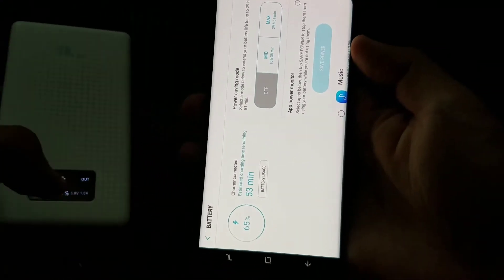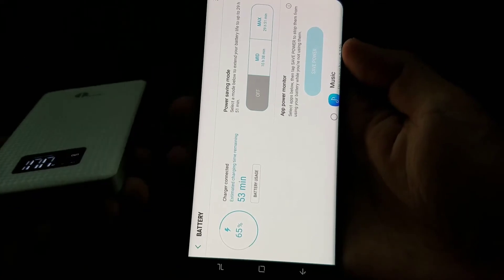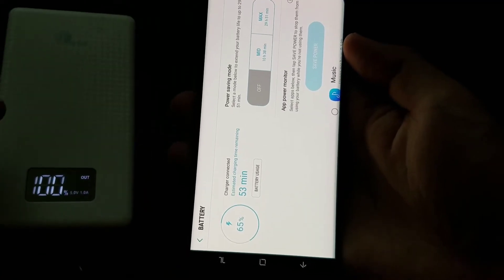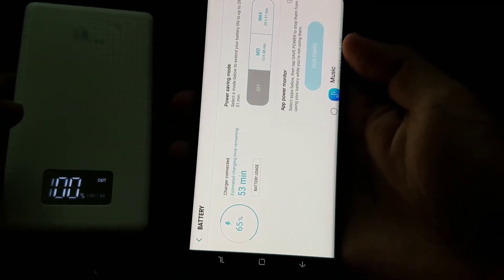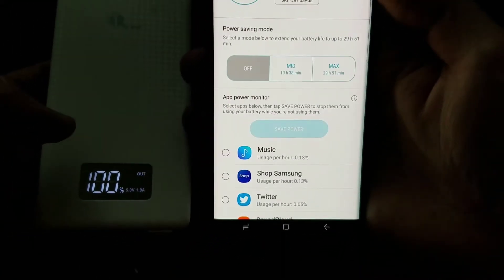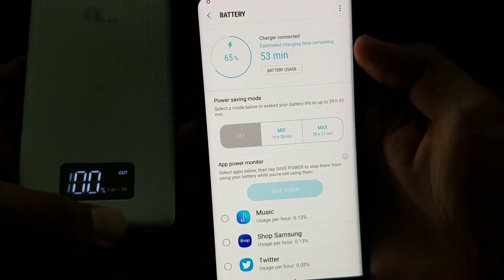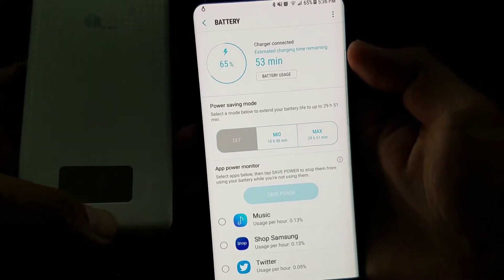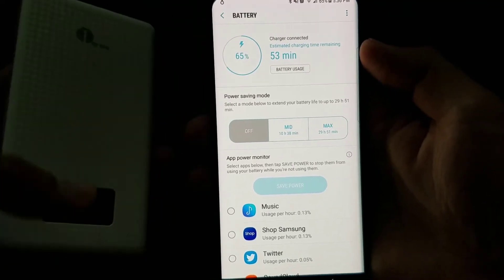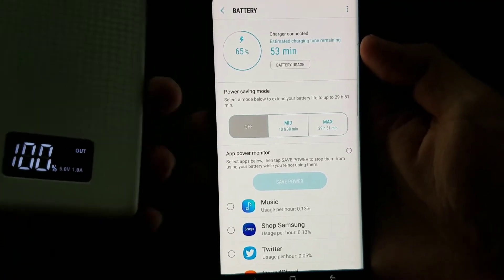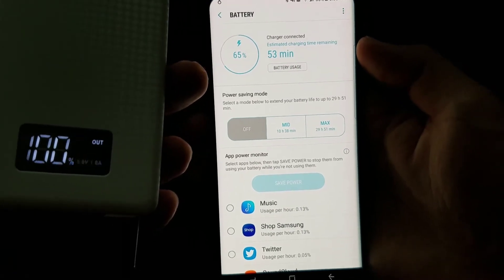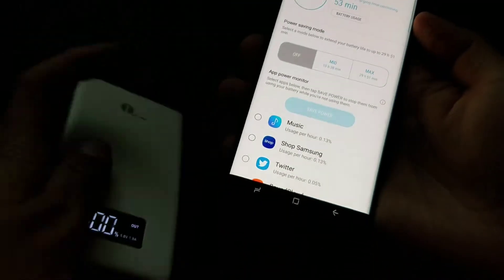And you'll see here it's still giving me the same 53 minutes. So it's charging, it's outputting at 1.0. It actually says right there but it says 53 minutes.